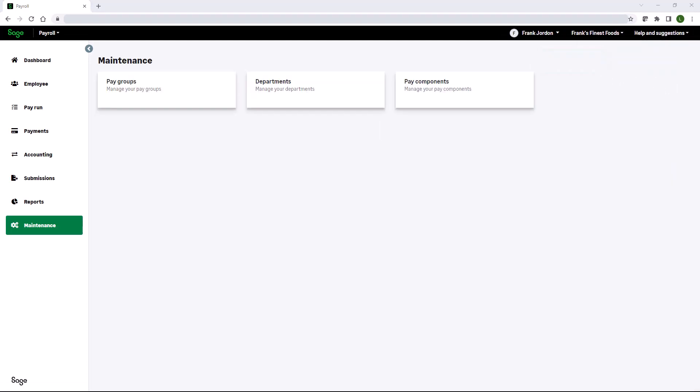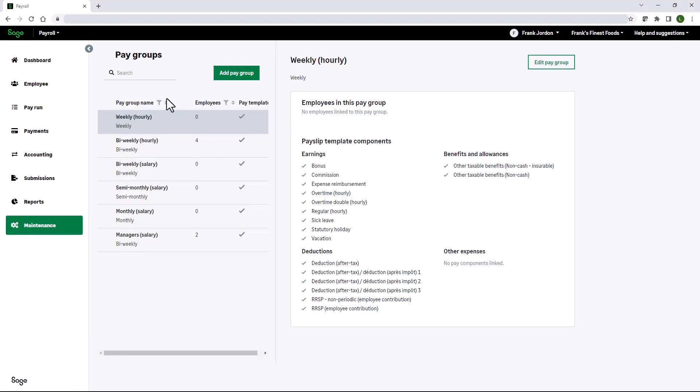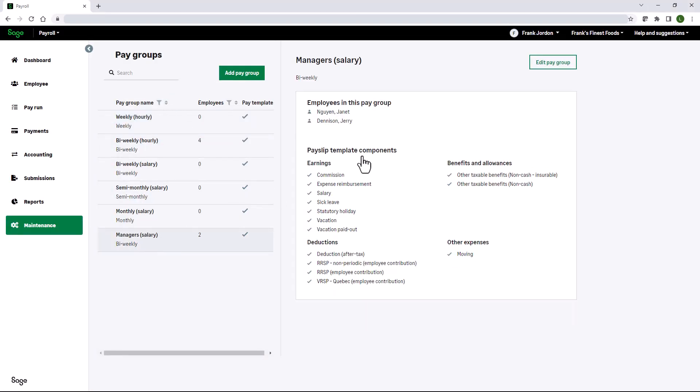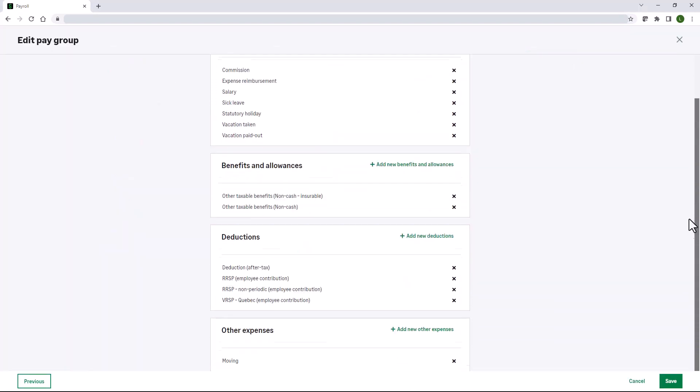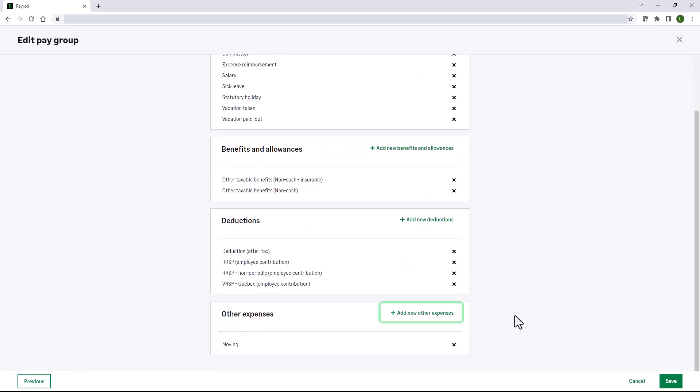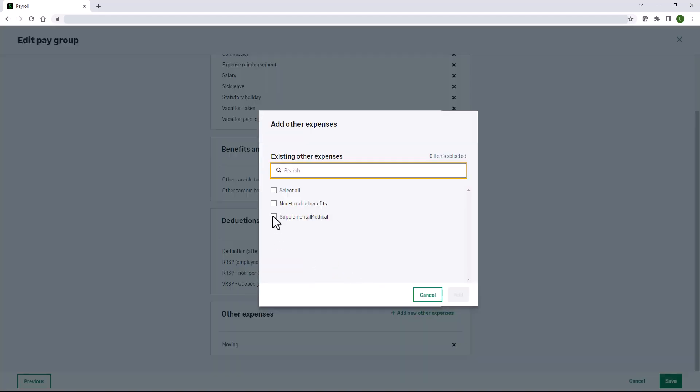If desired, we can also add supplemental medical to pay groups. Click pay groups, select the pay group, click edit pay group. Scroll to the bottom, click add new other expenses. Select supplemental medical and click add.